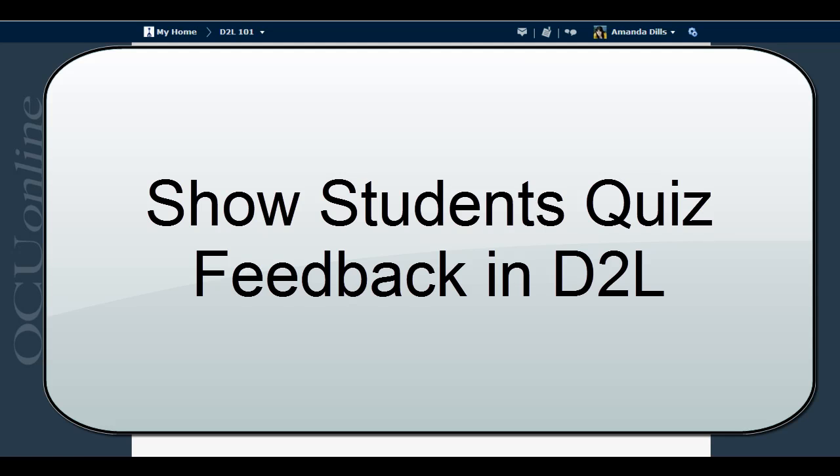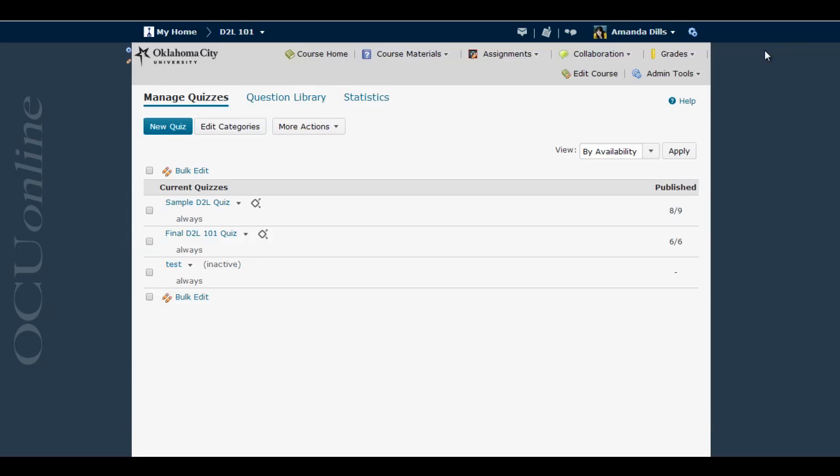This video will show you how to allow students to view feedback on a graded D2L quiz. By default, D2L does not show individual questions, personal feedback, or correct answers to students. If you want to allow them to see this feedback, you have to make a change to the submission views for this particular quiz.